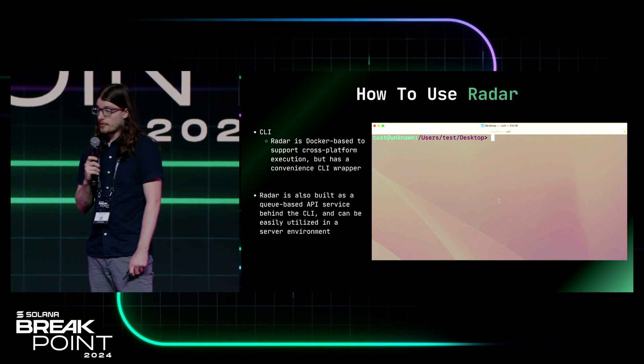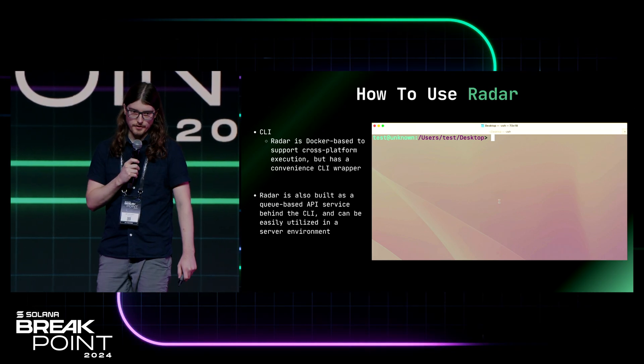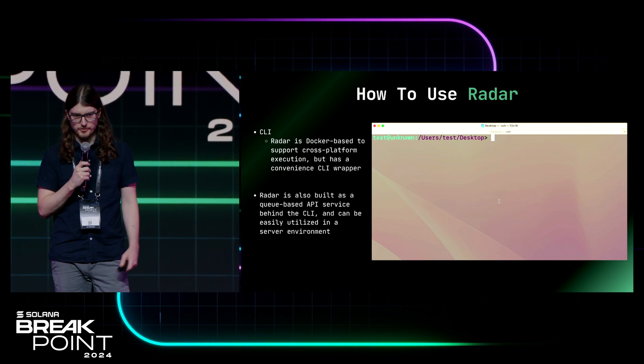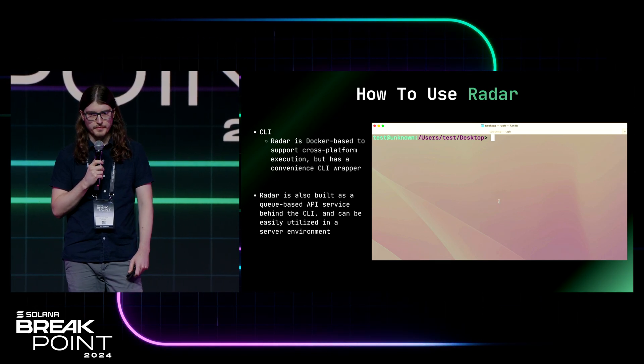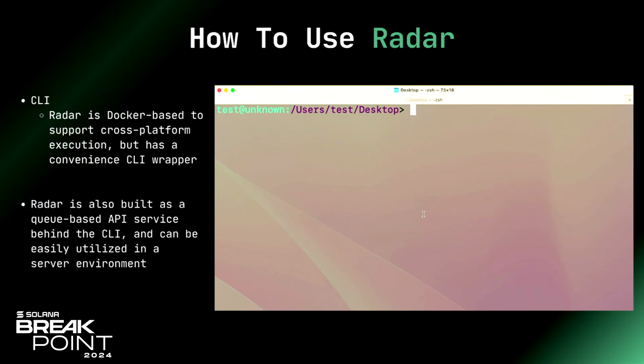Alright, so how do you use Radar? There are multiple options for using it. There's a CLI and a server component. The tool is Docker based to make it compatible across platforms. The CLI is really just a convenience wrapper in front of that. So it should just work at any platform, any system.